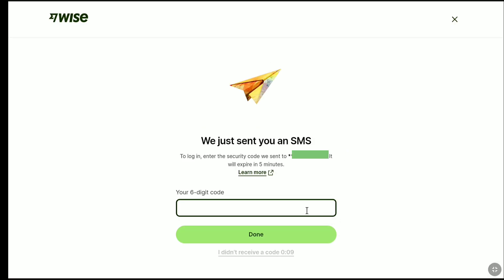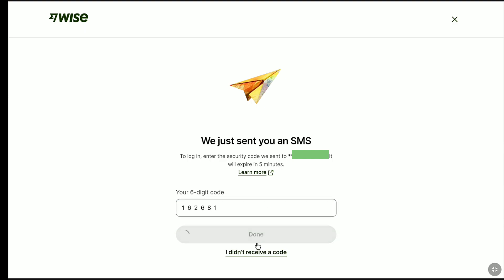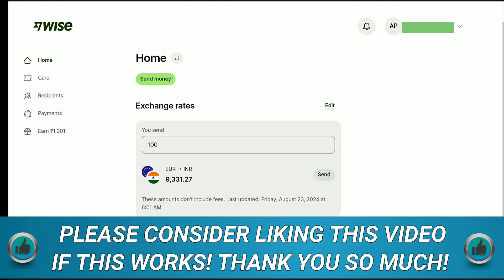Now, as I have put my phone number on my Weiss account and also turned on two-step verification, I need to enter the six-digit code that Weiss sent to my phone number. Let me enter the six-digit security code, and now let's click on Done. And there it is — as you can see, I am now in my Weiss account's homepage. That means my email has been successfully changed.